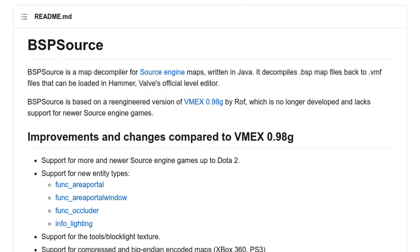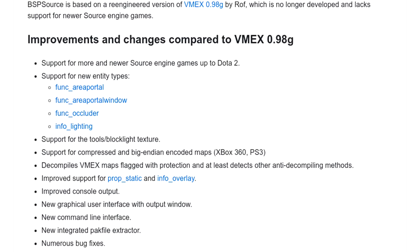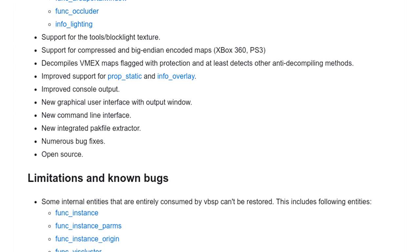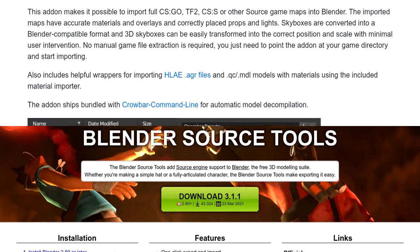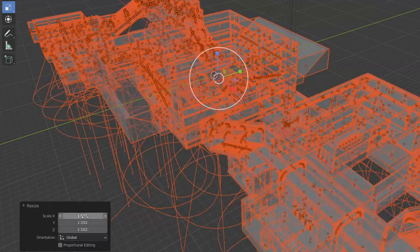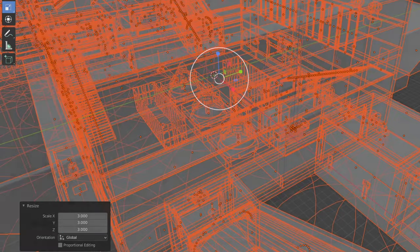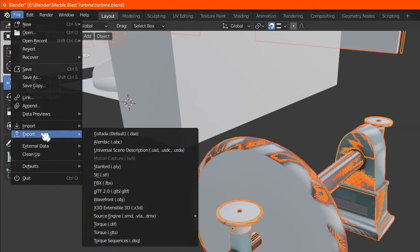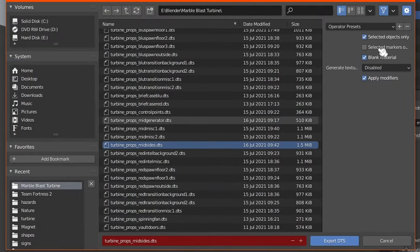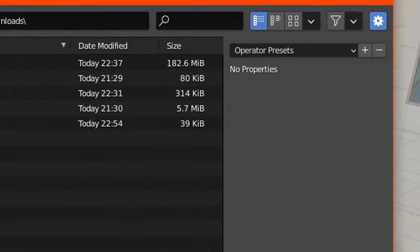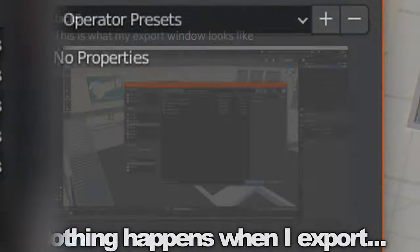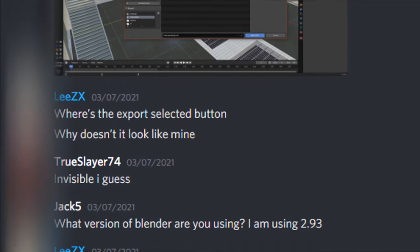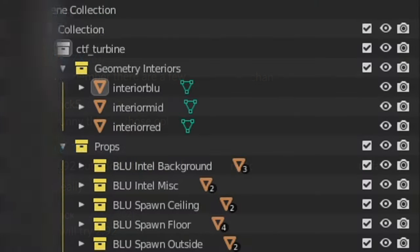The first step was to import a Turbine VMF file which I got from using BSP Source into Blender, and thankfully there are addons available for this. Blender Source Tools and IO Import VMF together allowed me to import the decompiled version of Turbine, which I would increase the size of by 3 times to match the scale of Marble Blast levels. I then installed the IO Diff and IO Scene DTS addons which would allow me to import and export Torque interiors and shapes, but for some strange reason the addon refused to work in Blender 2.93, the latest version at the time of this video. Not even the people I was talking to on the Platinum Quest Discord understood why, so I had to downgrade to version 2.92 in order to use it.